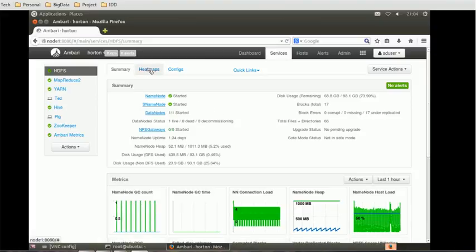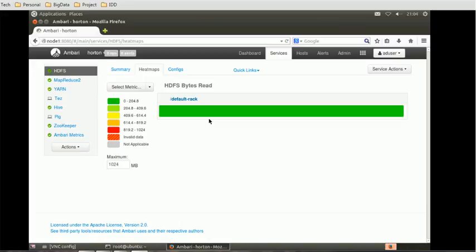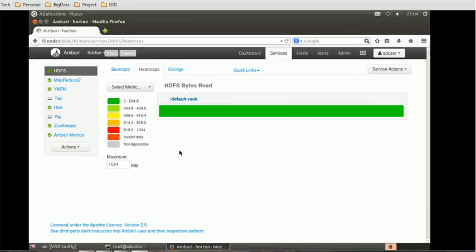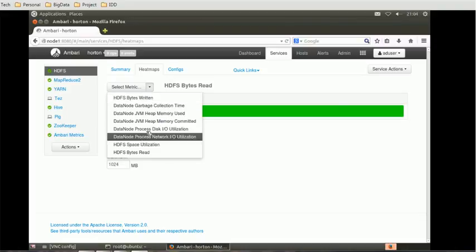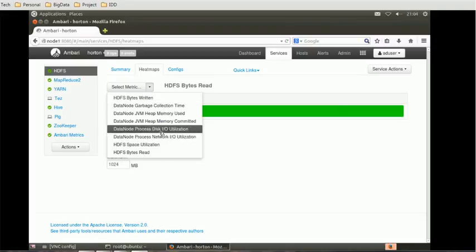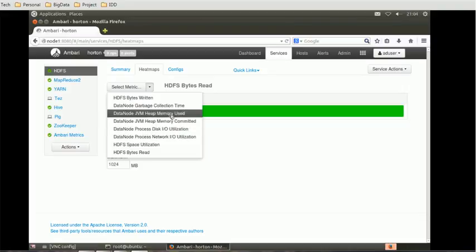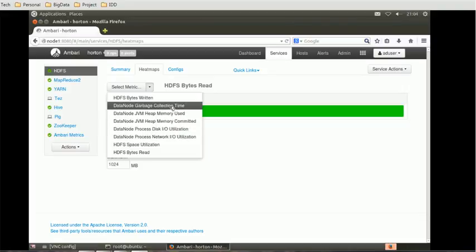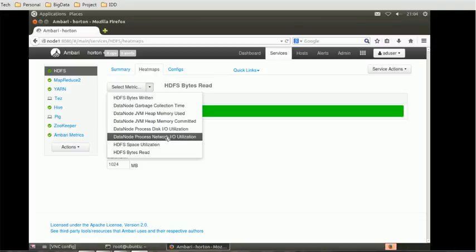Then we have the Heatmap. Heatmap actually gives us on each node how much memory is utilized or what is the performance on each node. If you want to check any particular matrix, you can go and select whether you want HDFS bytes written, data node process disk IO utilization, memory commit, memory use, or collection time. So these are the matrices available for HDFS, particularly for the Heatmap.